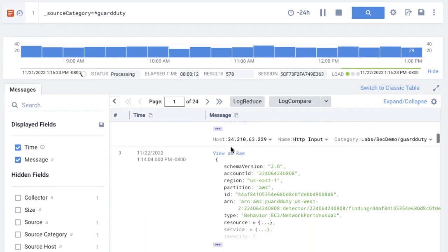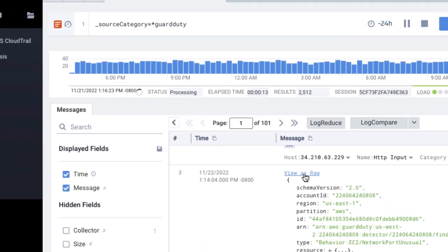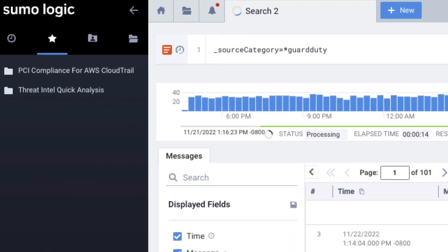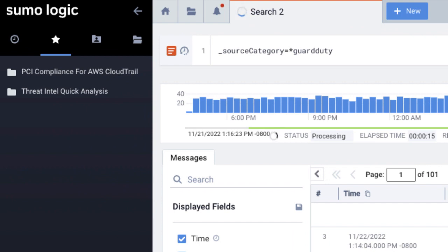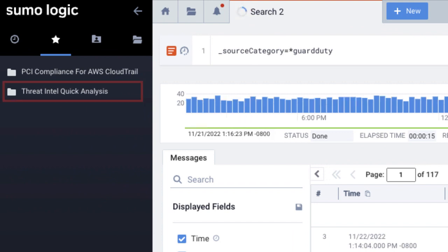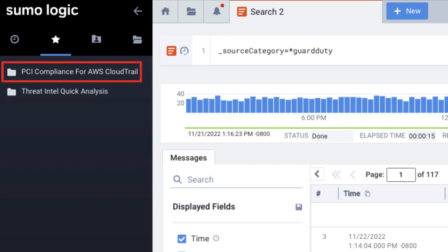You'll see the apps and dashboards you have installed in the left navigation pane. For example, we have the Threat Intel app installed to help us monitor our system. We also have the PCI Compliance app installed to help us check our system for payment card industry data security standards.